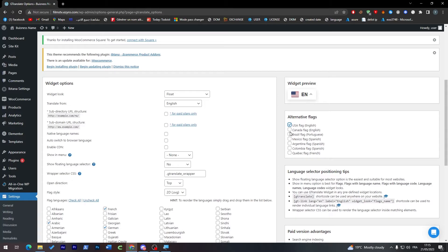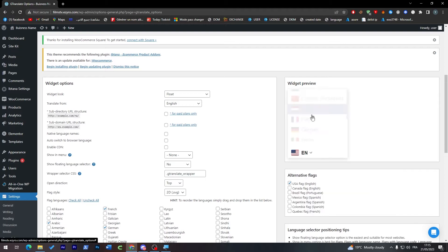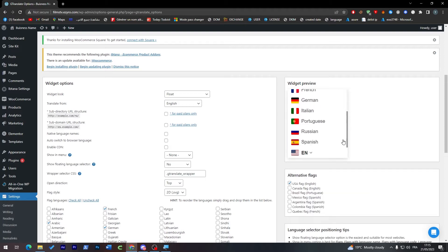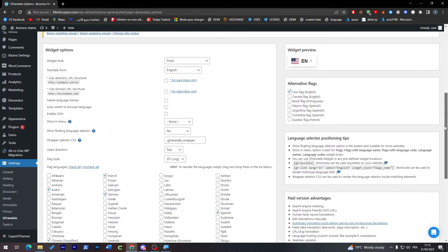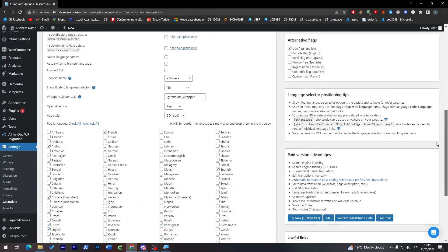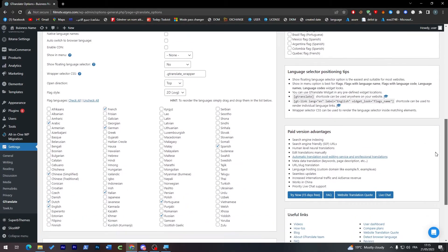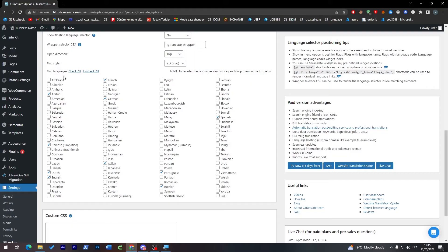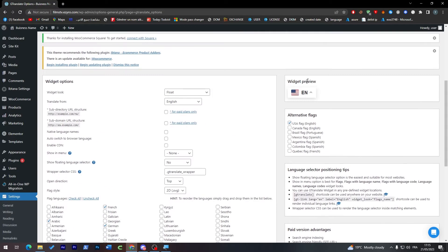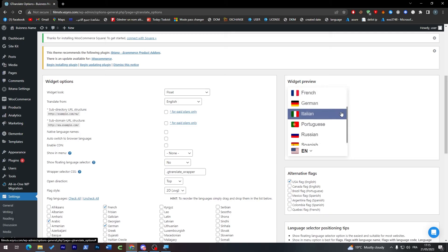So the widget preview is going to be like that. These are the languages. Here for English we can use different flags as USA flag for English, Canadian flag, for Spanish we can use Brazil, Mexico, Argentina as you can see here. So it is completely up to you, you can even adjust the flags.